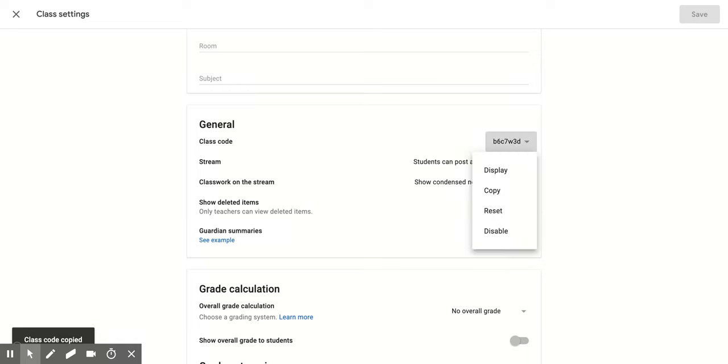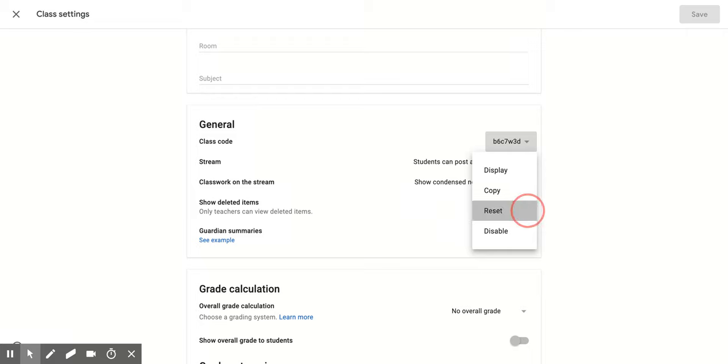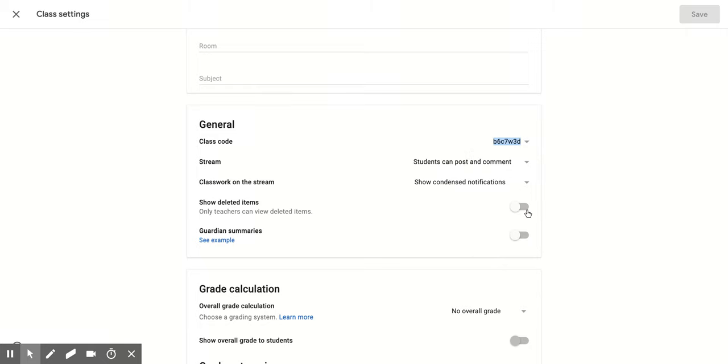But the two that we're going to focus on is the reset. So if you click on this, what it's going to do is it's going to take your code, which this one's currently B6C7W3D, and it's going to change it.